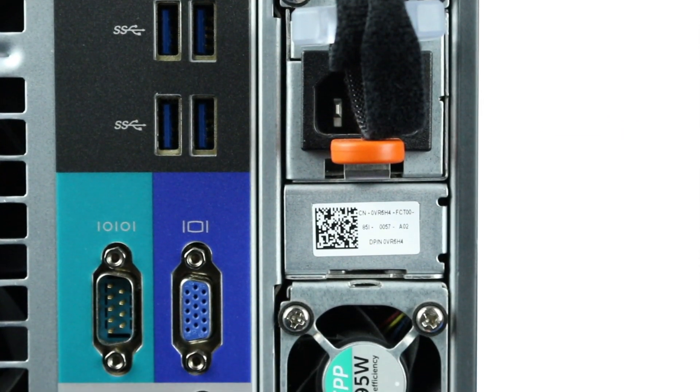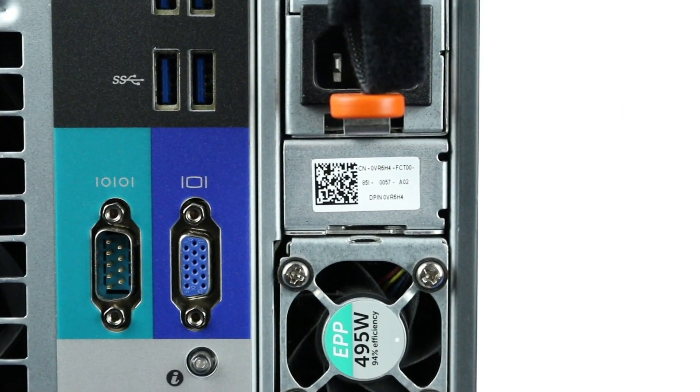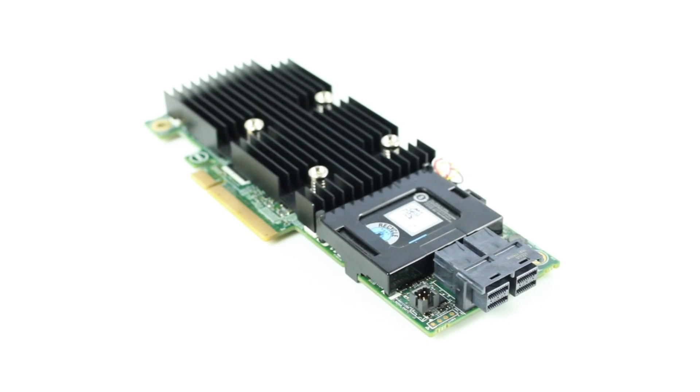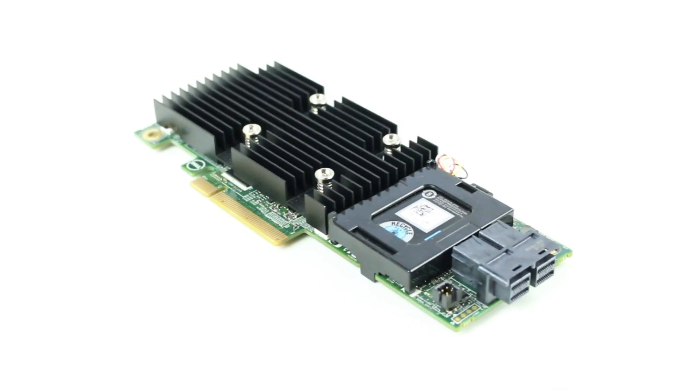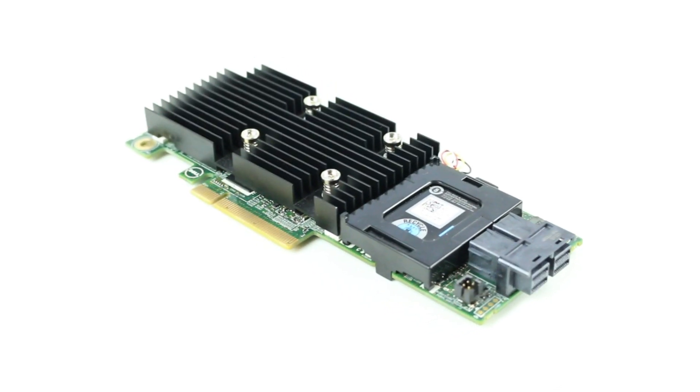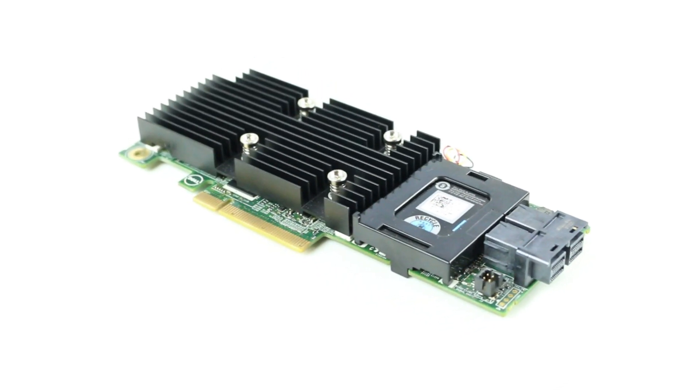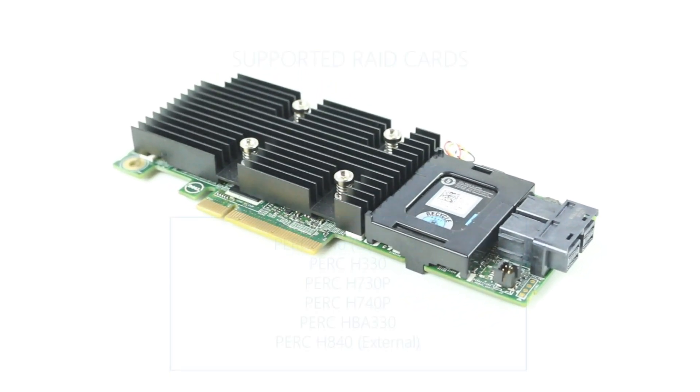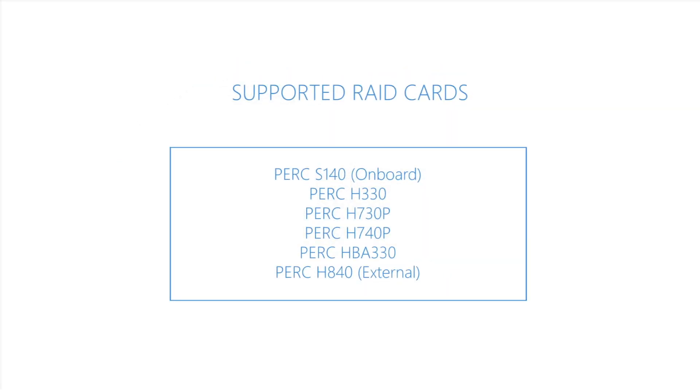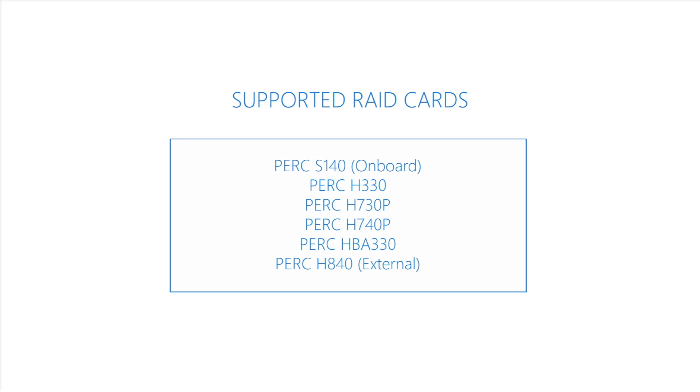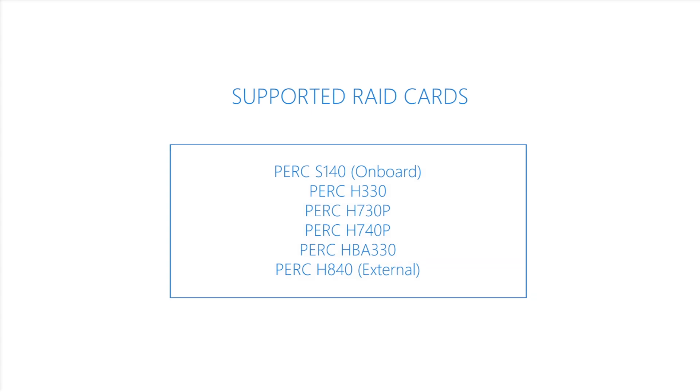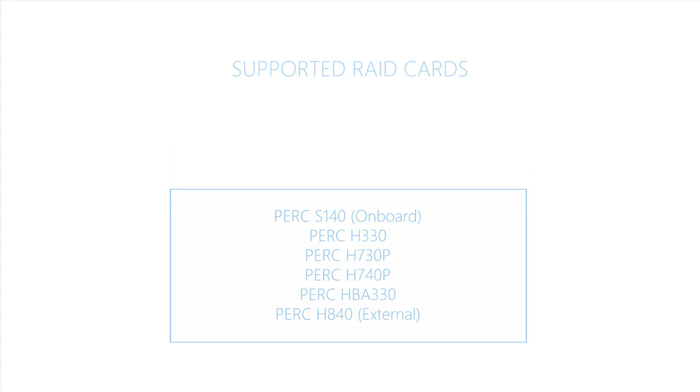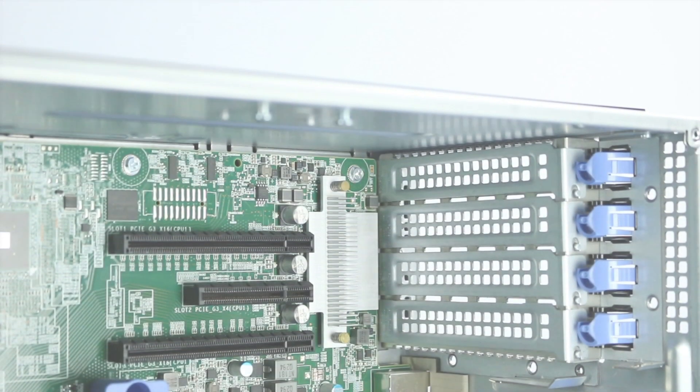The PowerEdge T640 offers a wide array of RAID options. The motherboard has an integrated PERC S140 but can also support the following PCIe PERC controllers: PERC H330, H730P, H740P, HBA 330, or an external PERC H840.